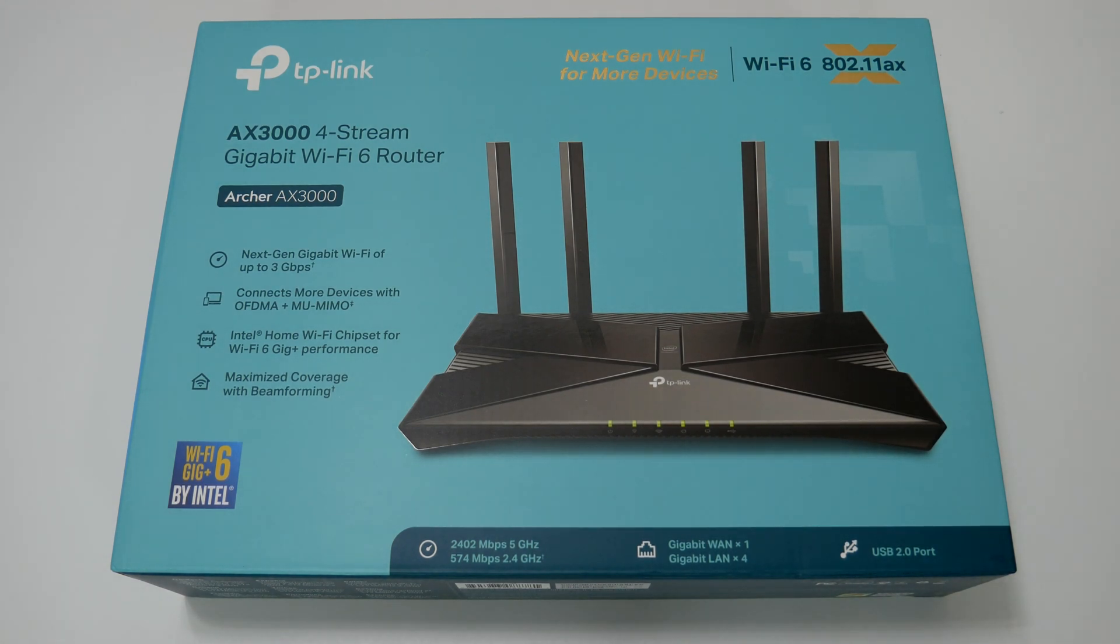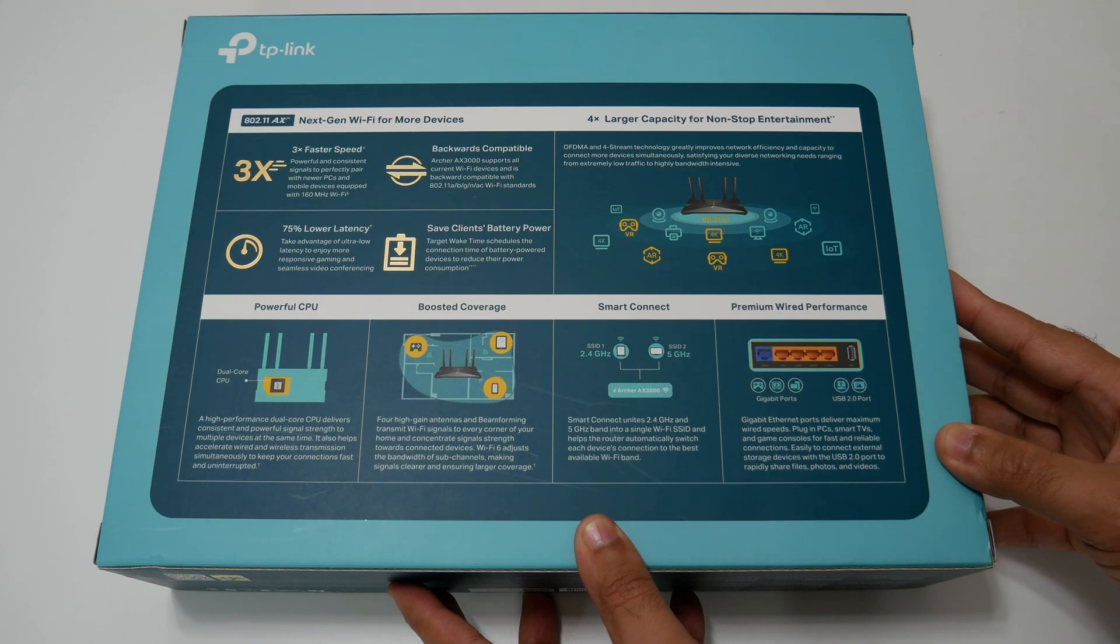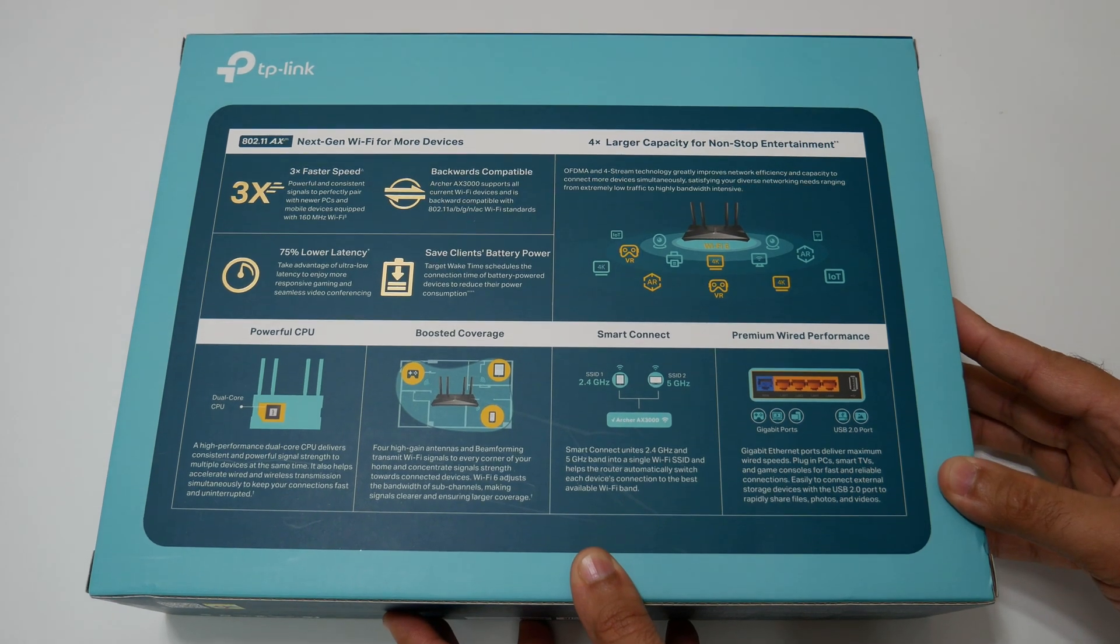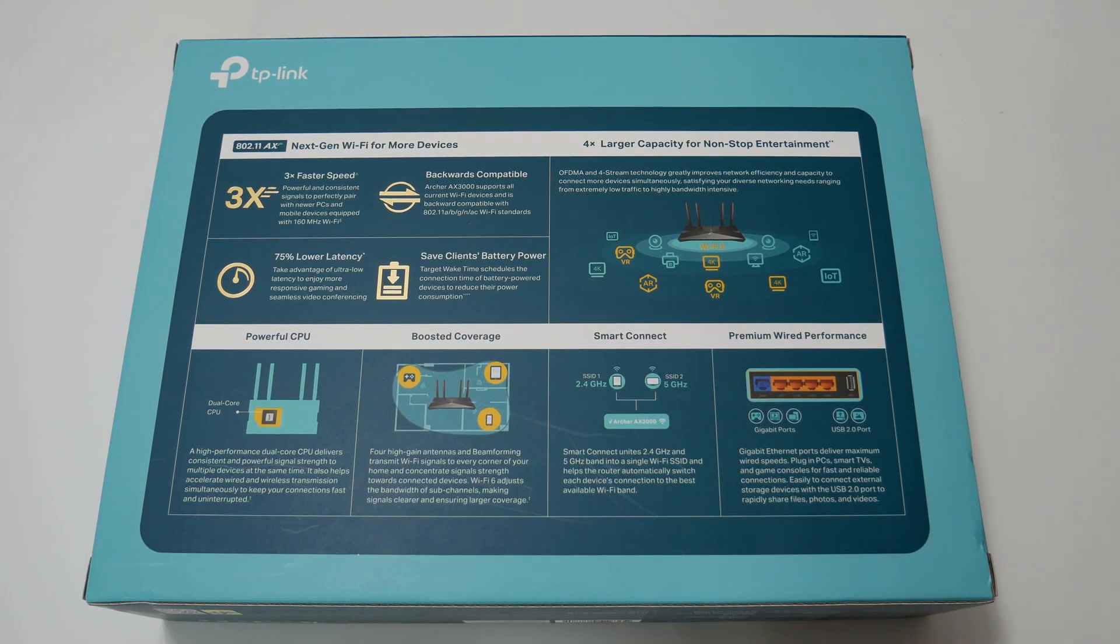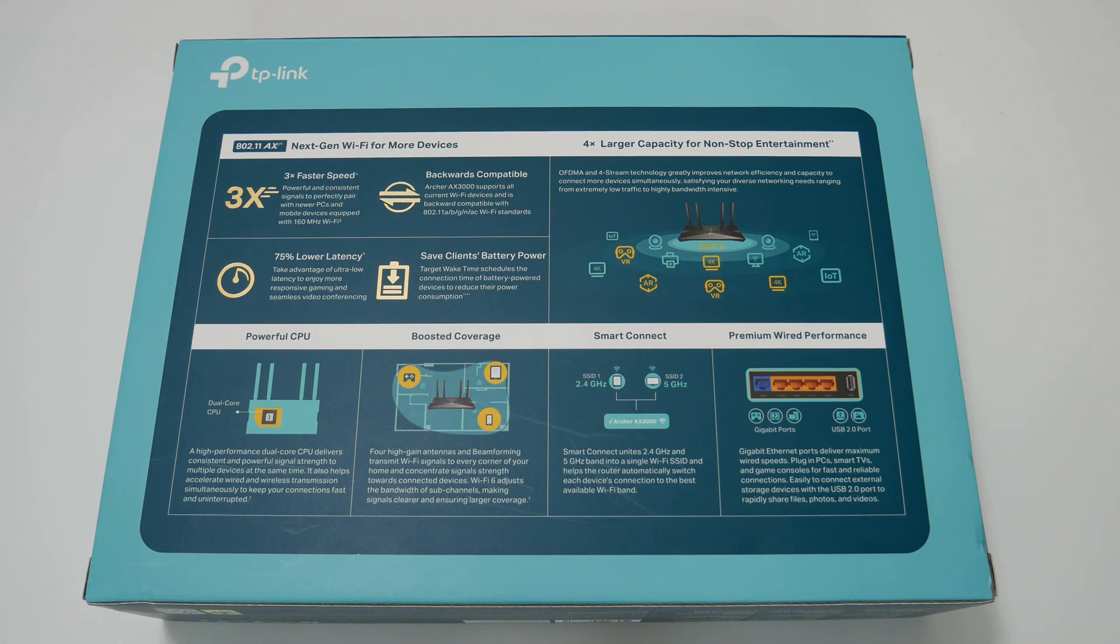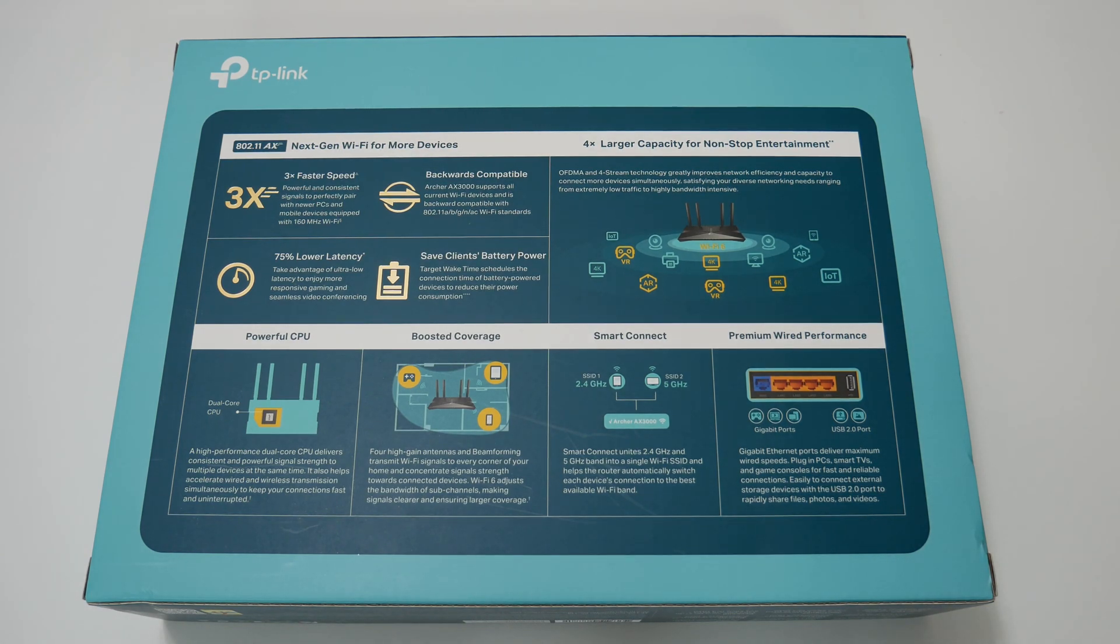So today we are going to be testing and reviewing TP-Link Archer AX3000 Wi-Fi 6 router to see how it performs. I will also leave the link to the Wi-Fi router in the description below.